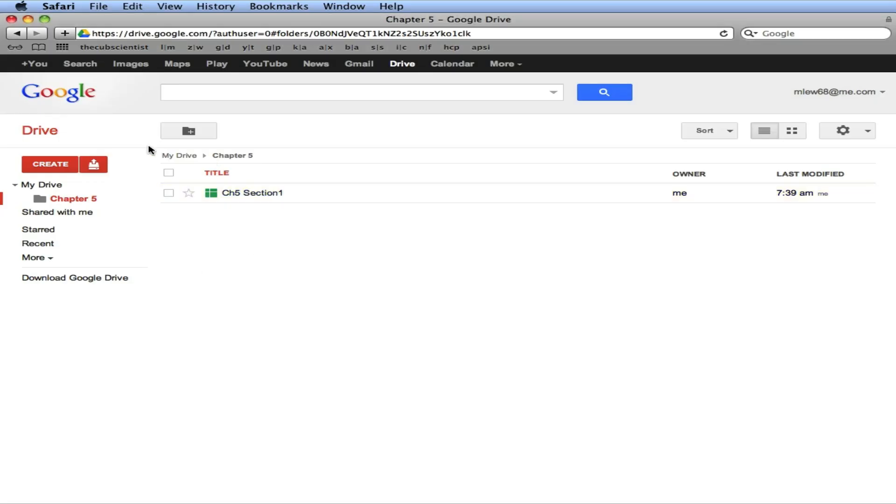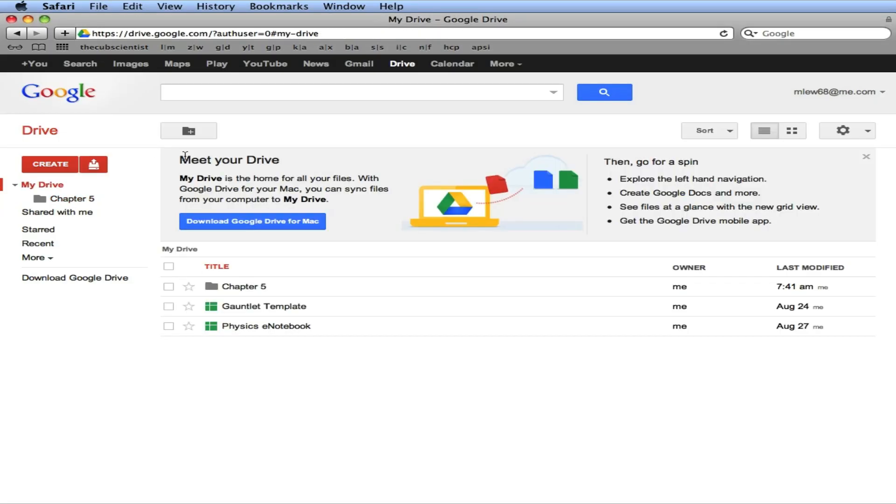So this is nice because now it's organized. And another benefit is that you can access this anywhere. If you don't bring your own computer to school and use a school computer, that's fine. Just log in. All your files are there. So that's a brief introduction to Google Spreadsheet and Google Drive.